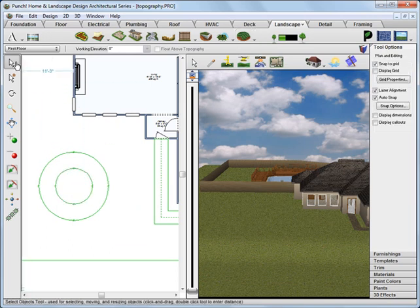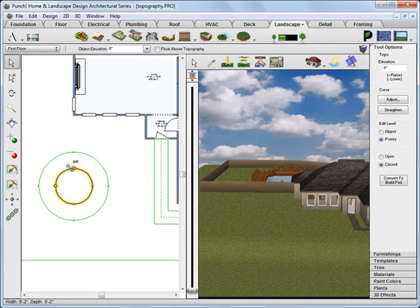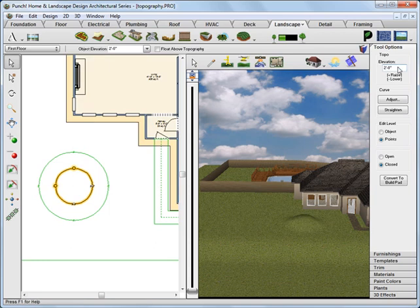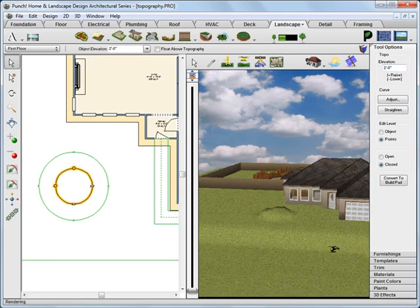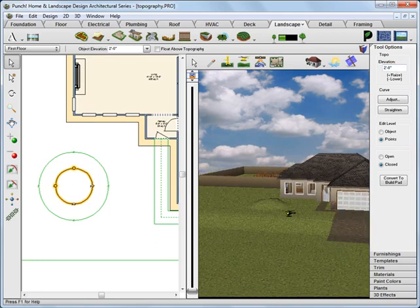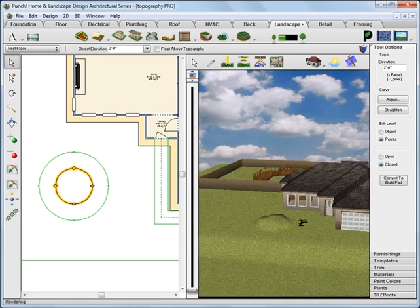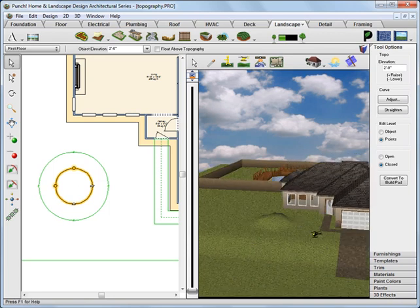Click to select the inner circle. Change the topography elevation to 2 feet. And you'll see it render a raised topography feature in the yard. You can update these values anytime you like and it will update the drawing.